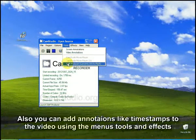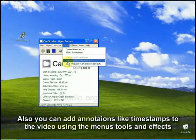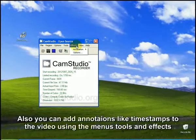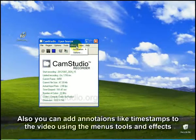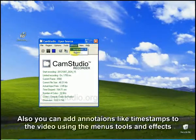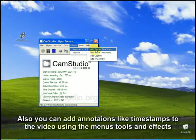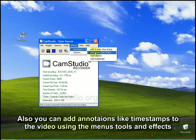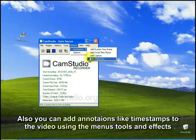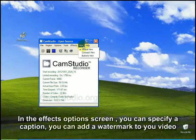Or convert, you can convert the AVI to Flash, etc. So you can add effects, annotations, like system timestamp, extra timestamp, caption, watermark, etc.